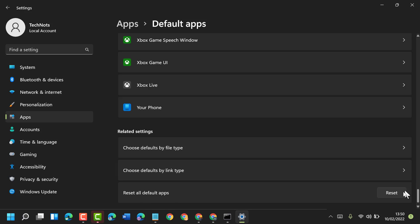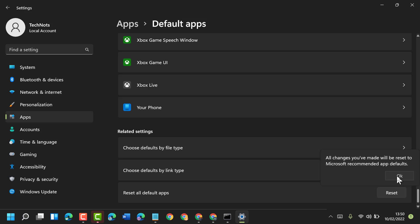Click on the Reset button. A confirmation dialog will appear saying all changes you made will be reset to recommended app defaults.